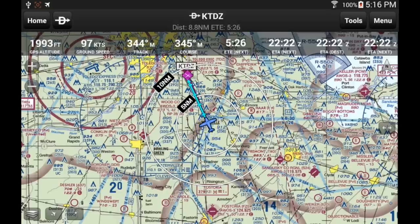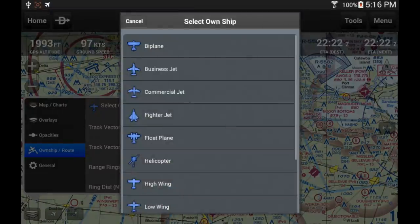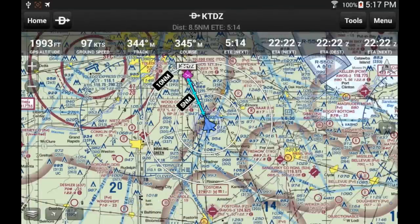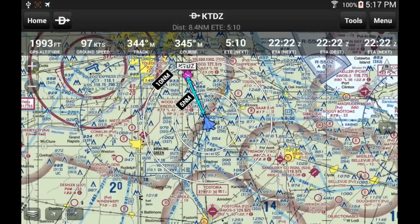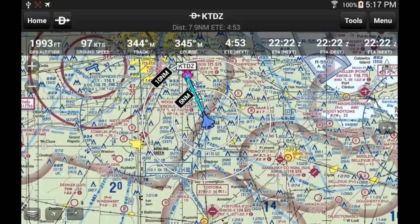One last function I want to show you: going to the map settings menu under the Own Ship section, you can select your own ship icon — for example, you can use a fighter jet as your plane icon. I'm pretty sure it will not make your plane go faster, but it looks much better. That's it for this first tutorial. If you are not already a Garmin Pilot user, I hope this tutorial will motivate you to try it. If you already are a user, I hope you learned something — please don't hesitate to post your comments on my channel and share your own experience. Thanks for watching.